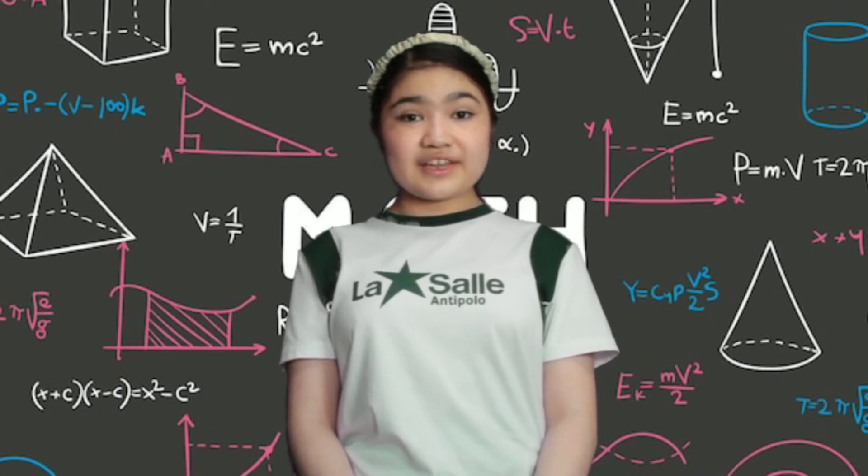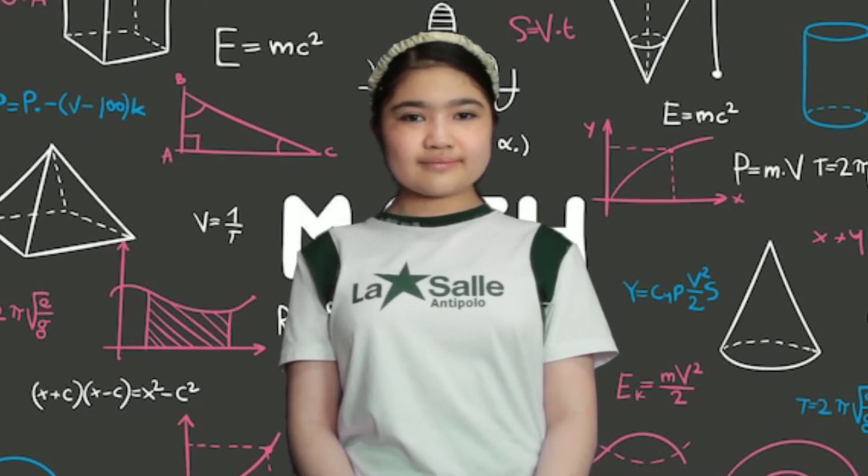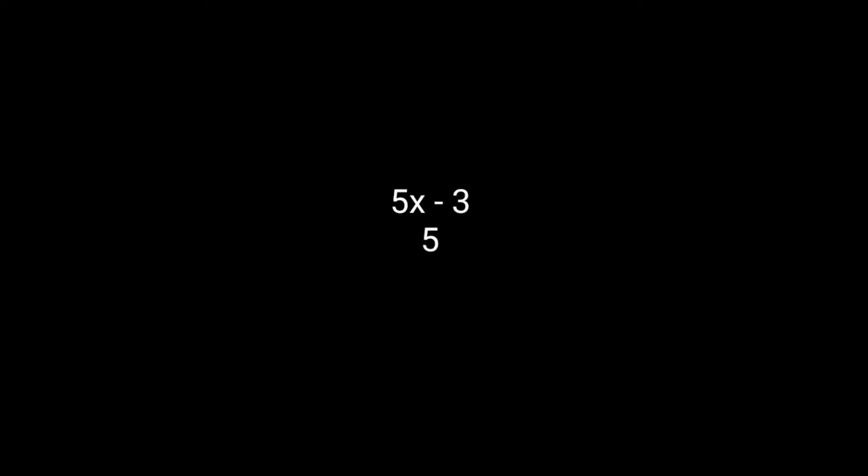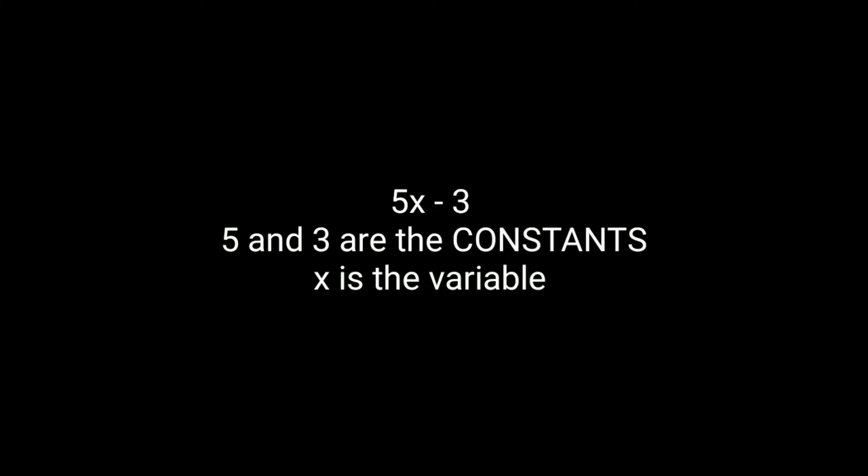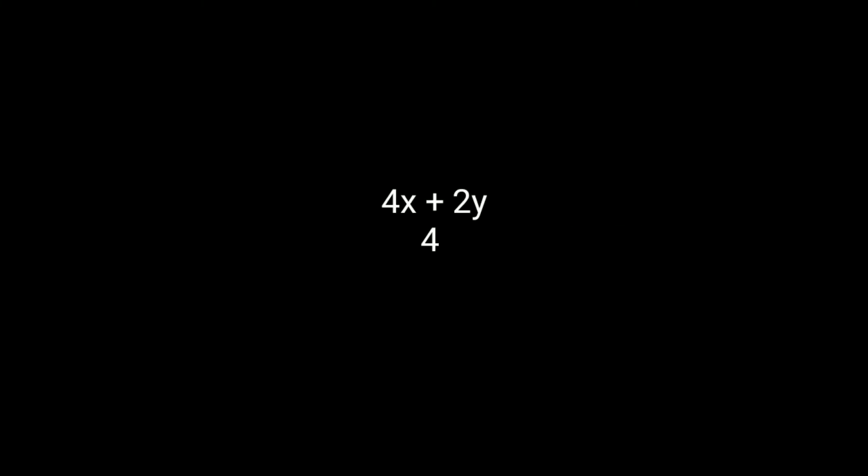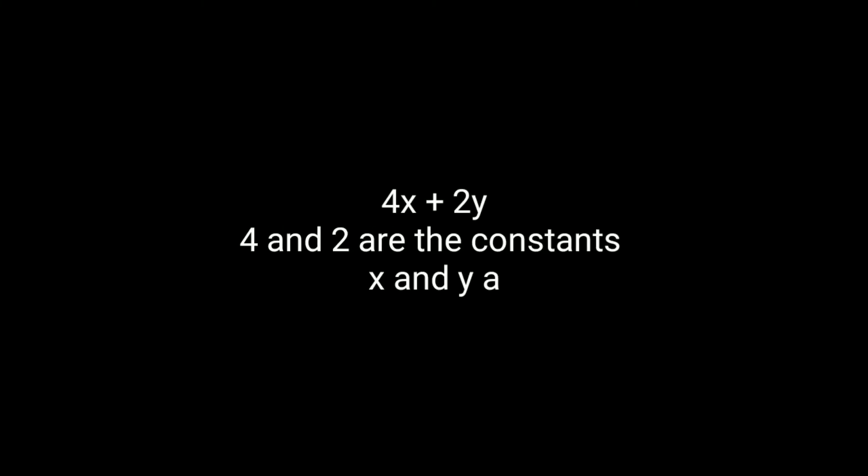Let's have an example! 5x minus 3. 5 and 3 are the constants. x is the variable. 4x plus 2y. 4 and 2 are the constants. x and y are the variables.